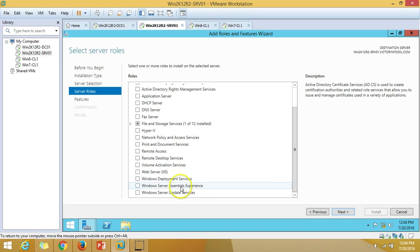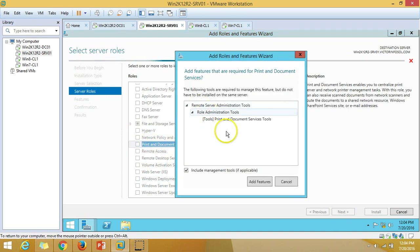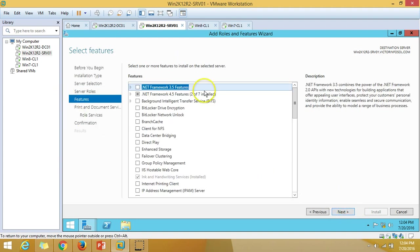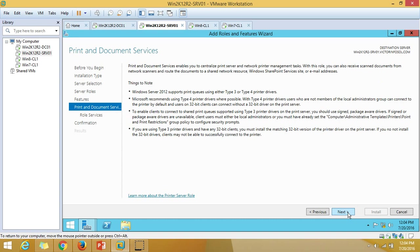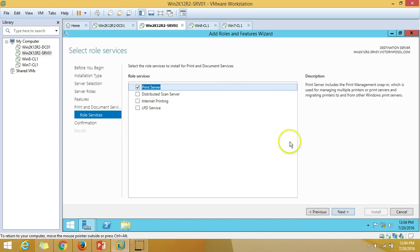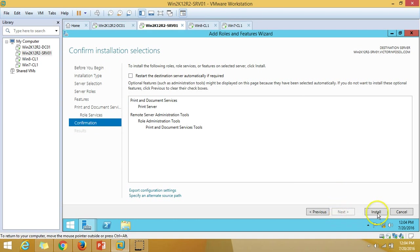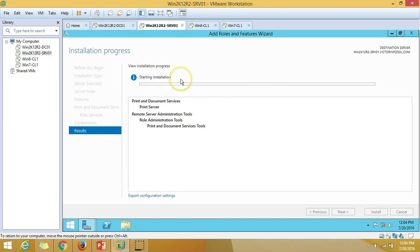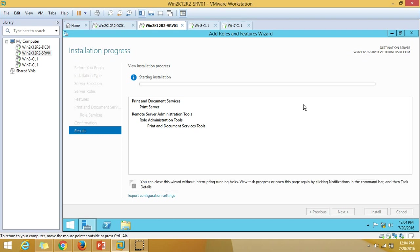Now I'll go and select Print and Document Services, click Add Features, then click Next. No additional features are needed, so click Next again. Here I need to select only Print Server, since I am defining this server as a print server. Click Next and then Install. You can see the installation is starting — it will take 2 or 3 minutes to complete.